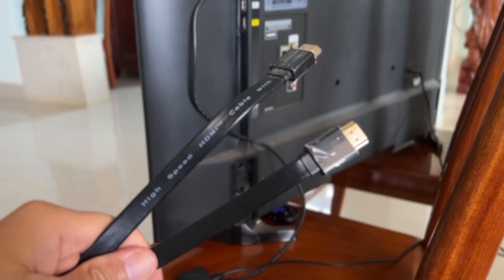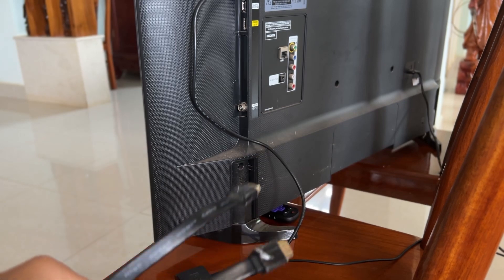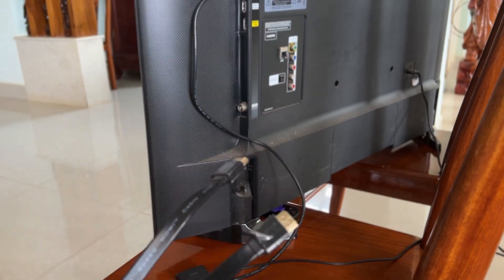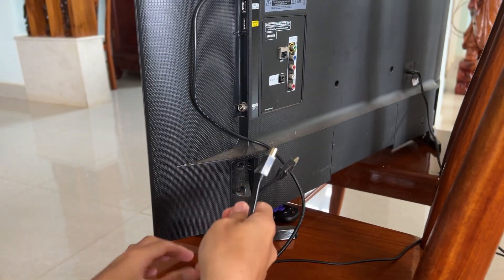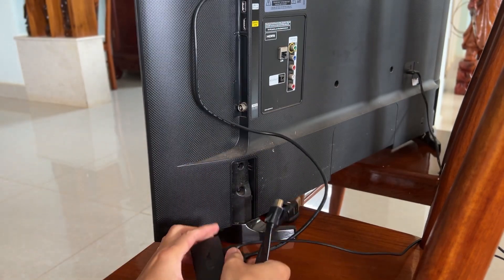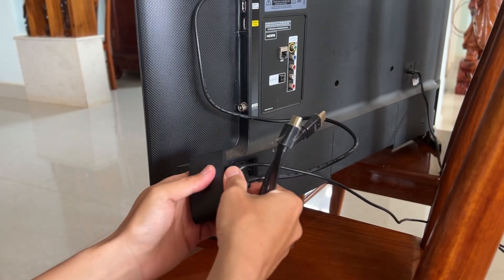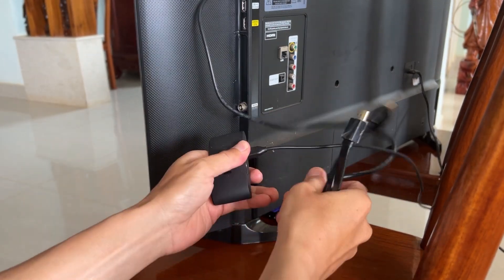If still not working, then try a different HDMI cable. Try this to avoid the case where the HDMI cable could be damaged.